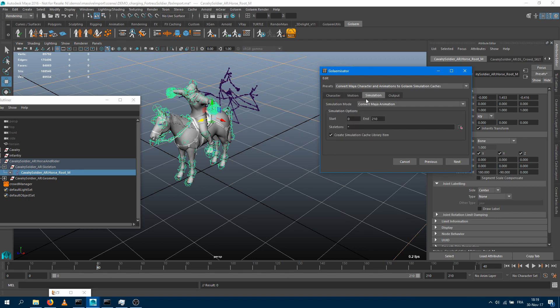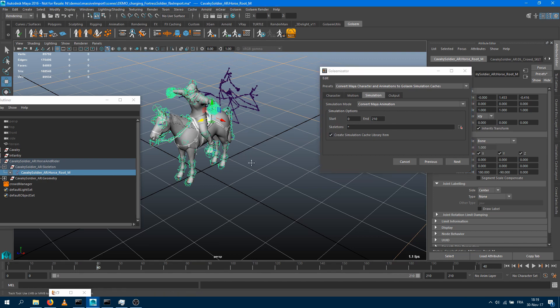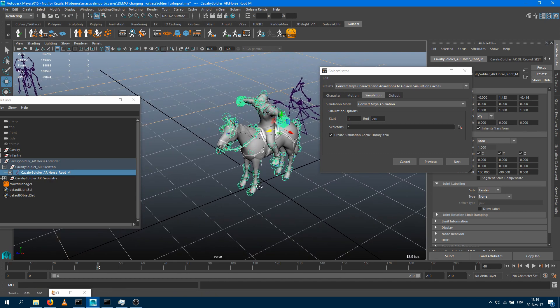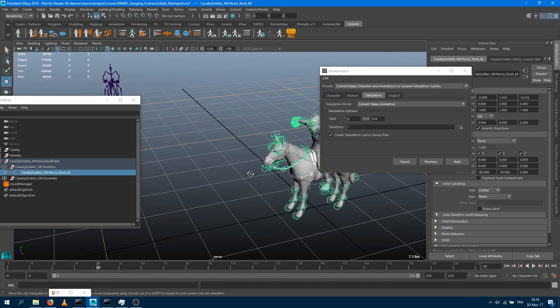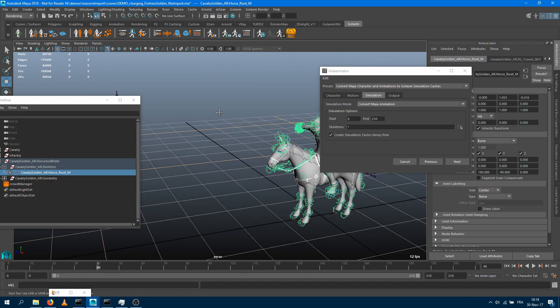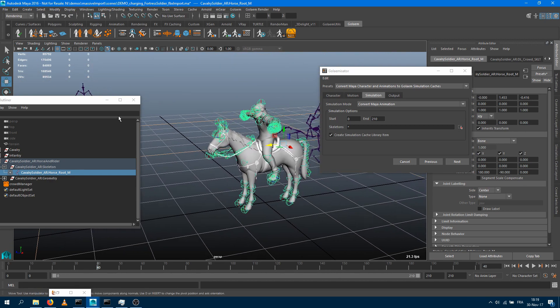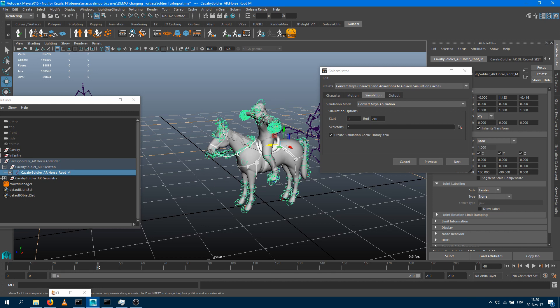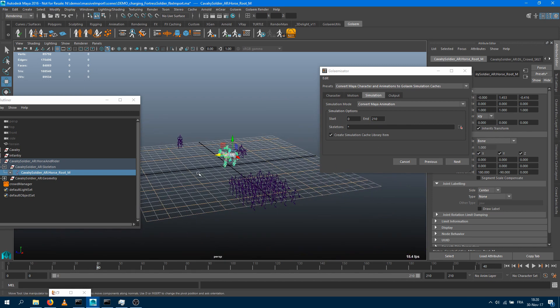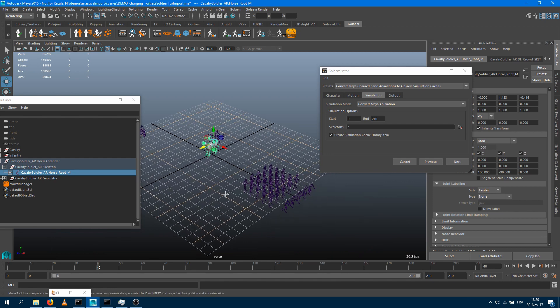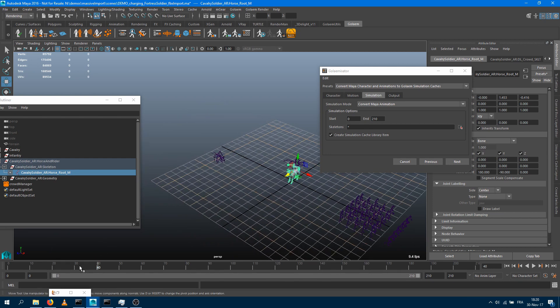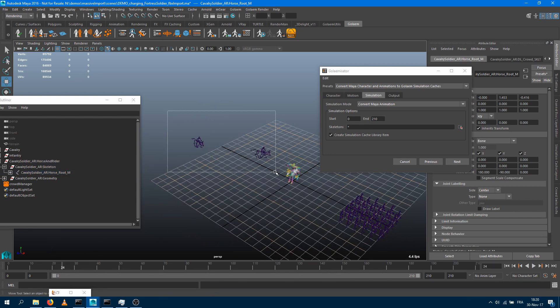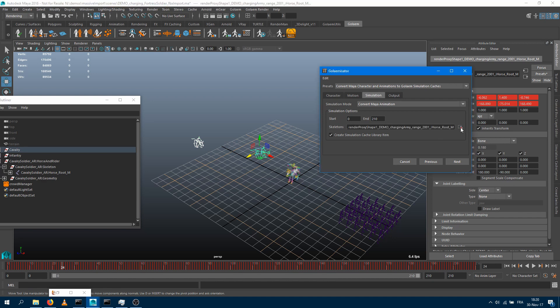Then I can jump into the simulation tab. What do I want to do here? I want to convert the Maya animation. Those two characters here are animated, and I want to convert those animations as a Golem simulation cache from frame 0 to 210. What about the skeletons I want to use that character and export from? Obviously here I'm having plenty of different skeletons. The skeletons I want to specify are just those ones there. I'm going to select those guys here, press that button here, and that's going to bring the selection within the tool.